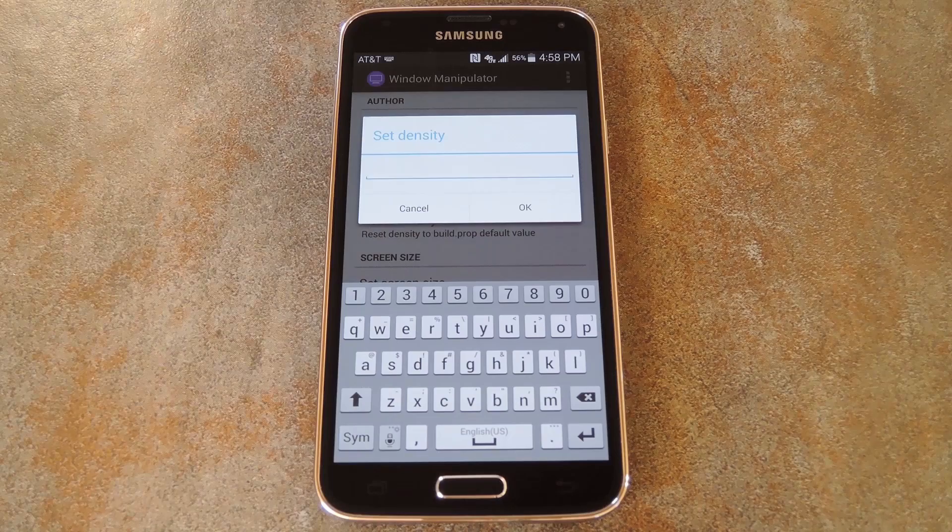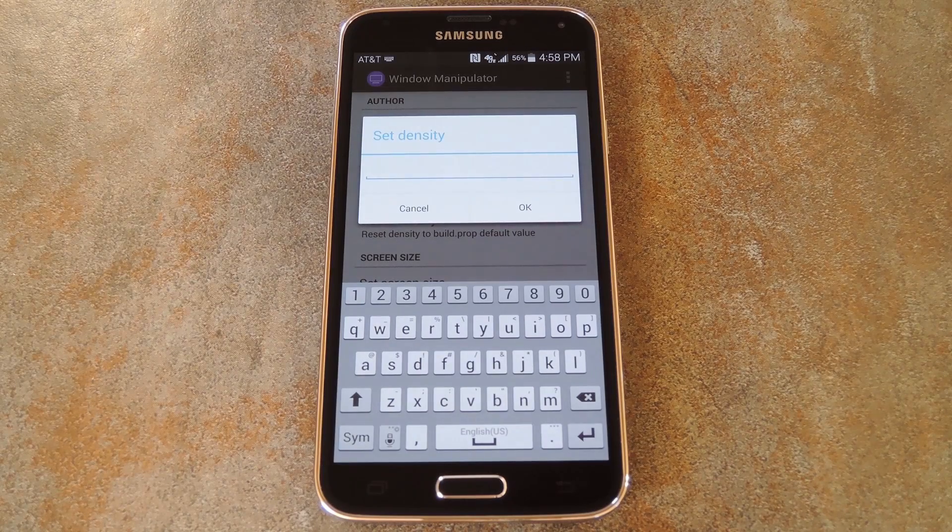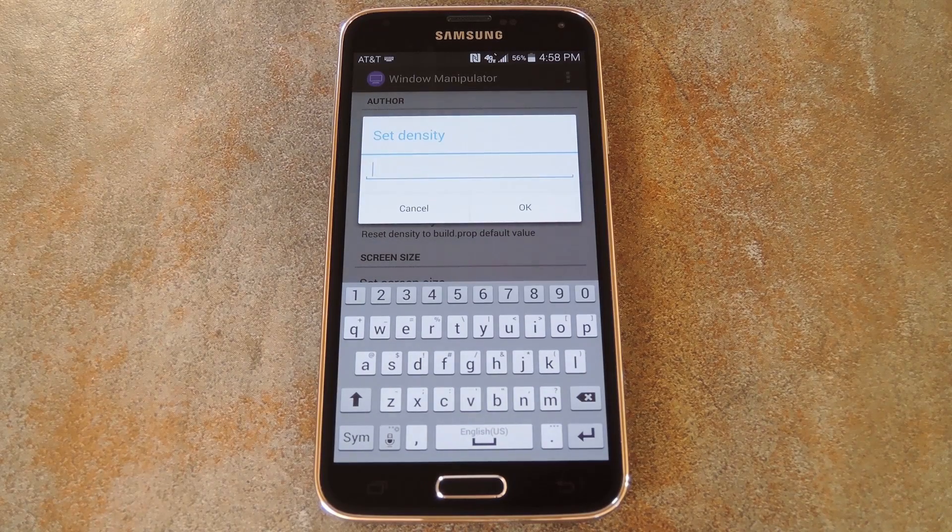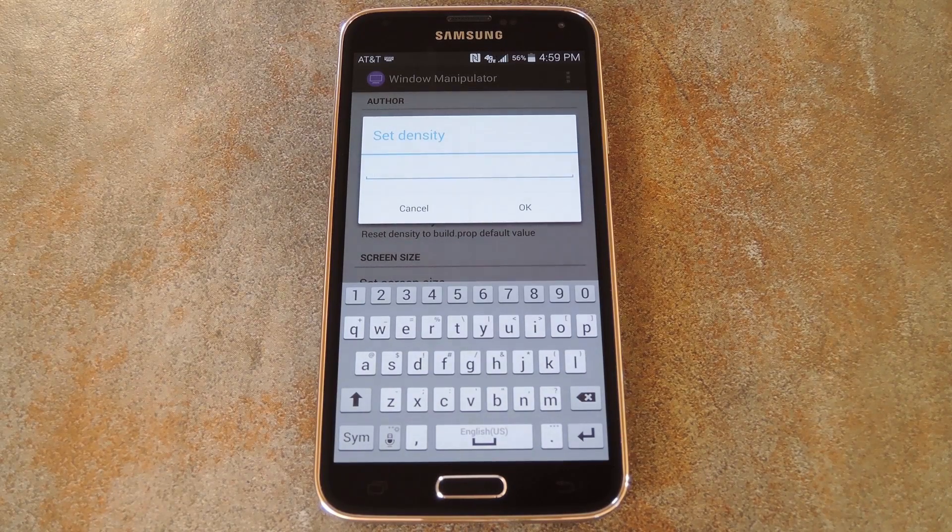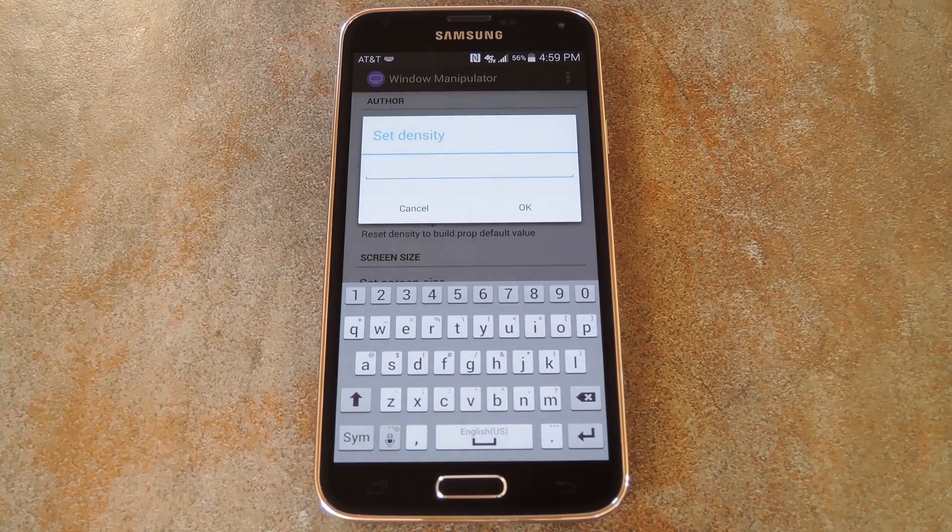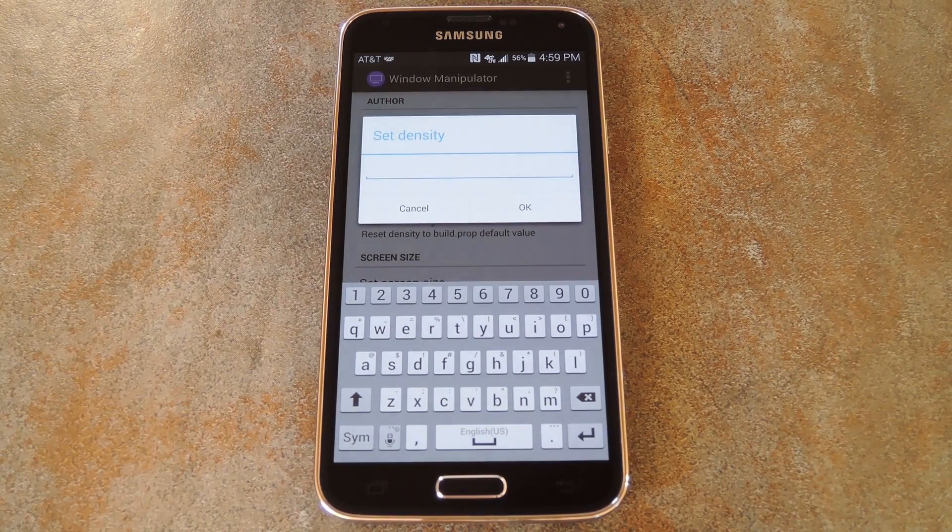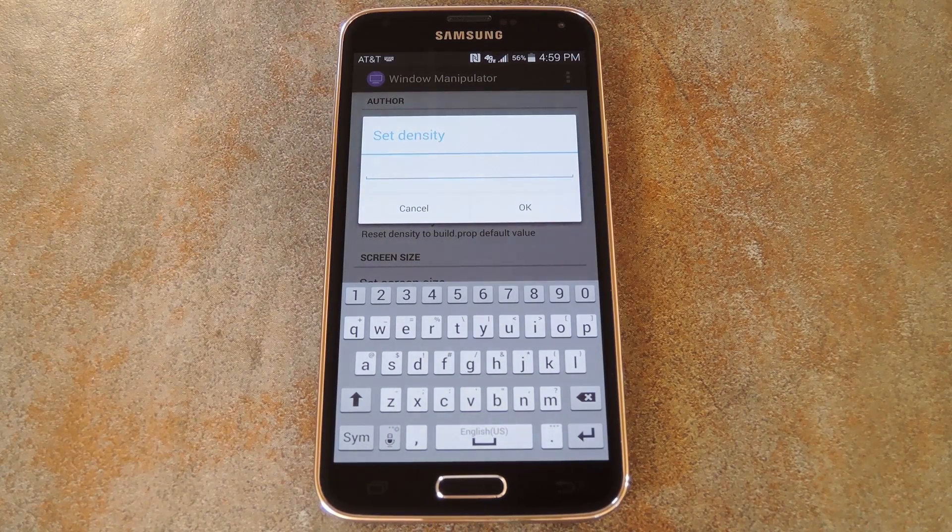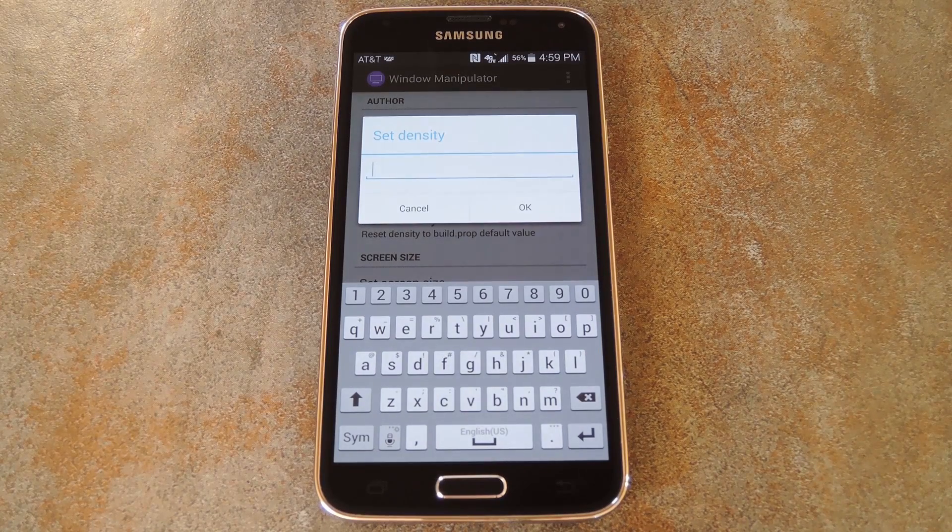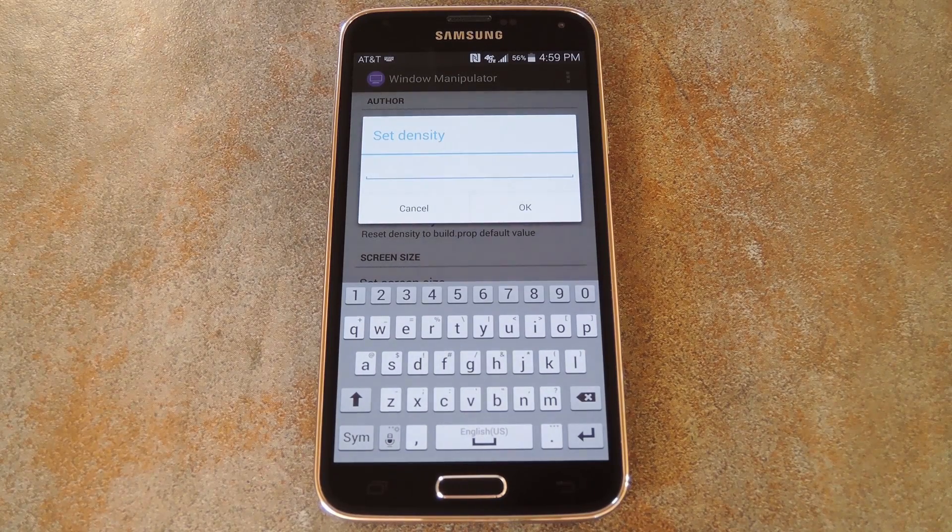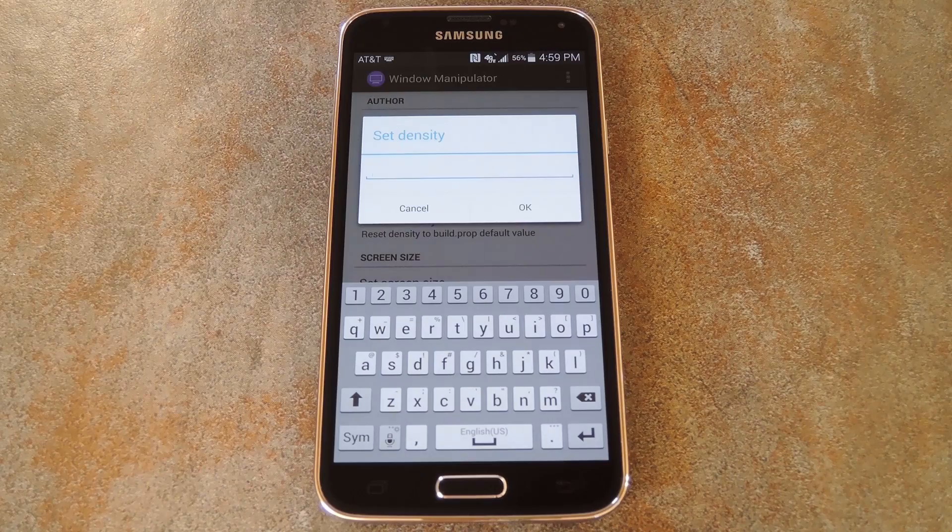Right now, there are seven DPI values that Android uses by default: 120, 160, 213, 240, 320, 480, and 640. So you can use one of these values if you want everything to scale perfectly, but you can also use a number that falls in between if that looks better to you.